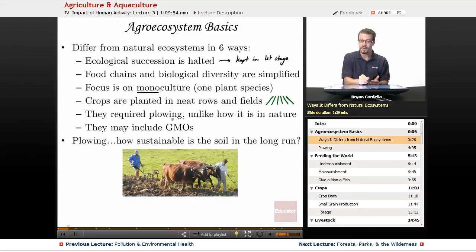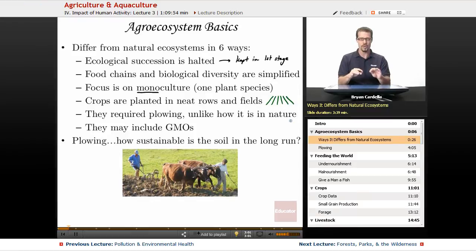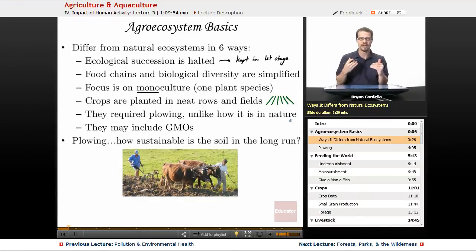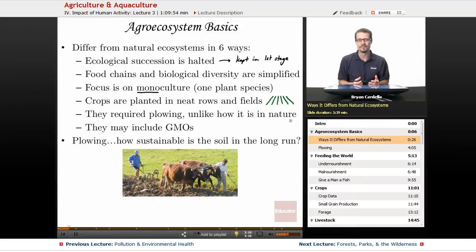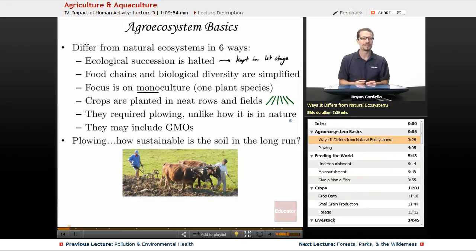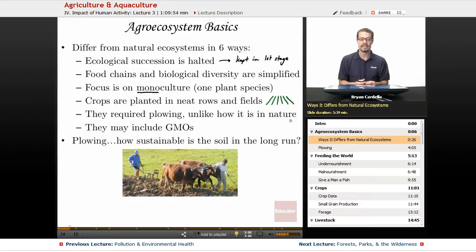Agro-ecosystems require plowing, unlike in nature. There is no known natural occurrence where you get the level of plowing that human technology has caused. Yes, you have burrowing animals like a mole, and you have worms that burrow, but you're not going to get the amount of tilling and plowing found in nature. So that's a very unnatural thing that has to happen for certain crops to be successful.